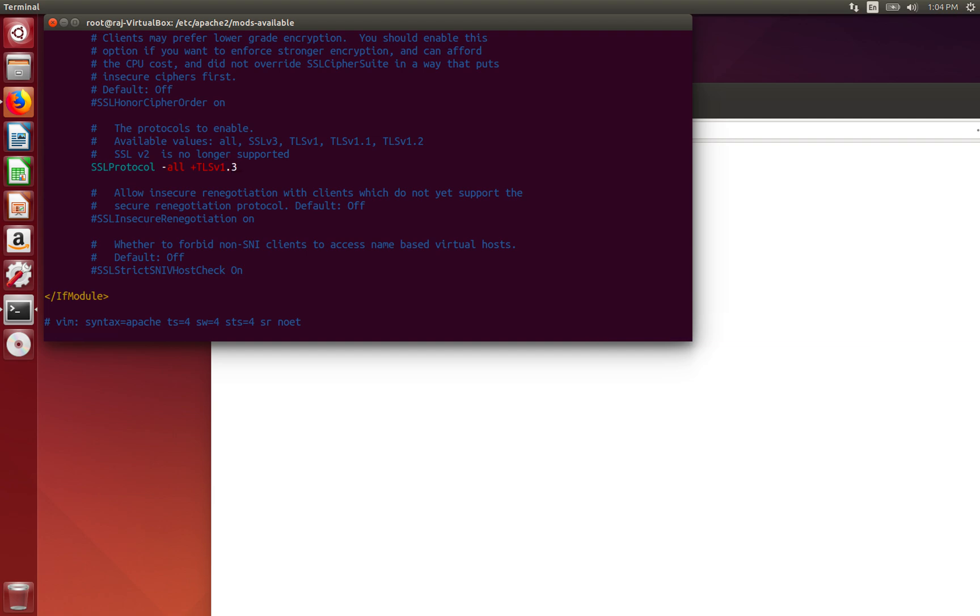Now, you see it's not in the list of supported values, but it is in fact supported, like I said earlier, by this version of Apache and SSL, OpenSSL. Now, you're going to copy this line over, because you're going to have to add it to one more place.